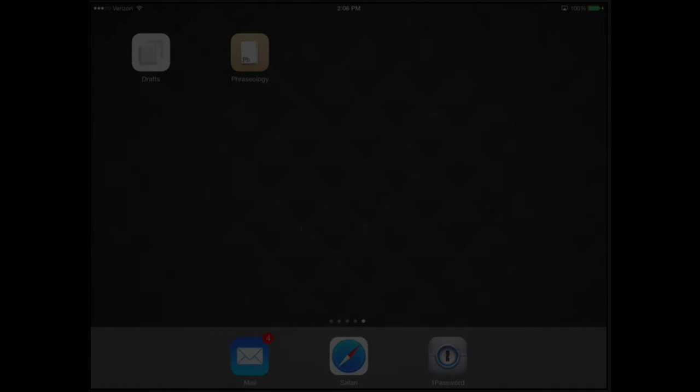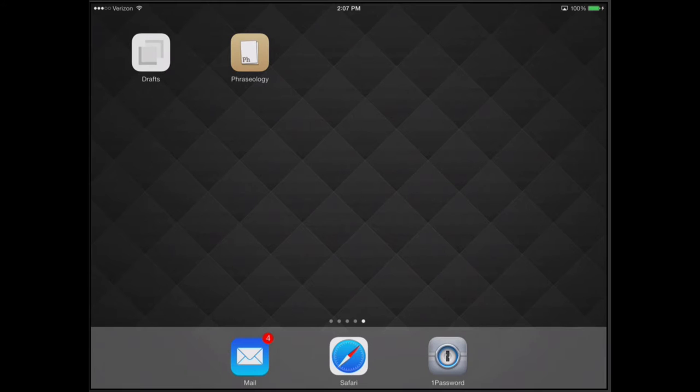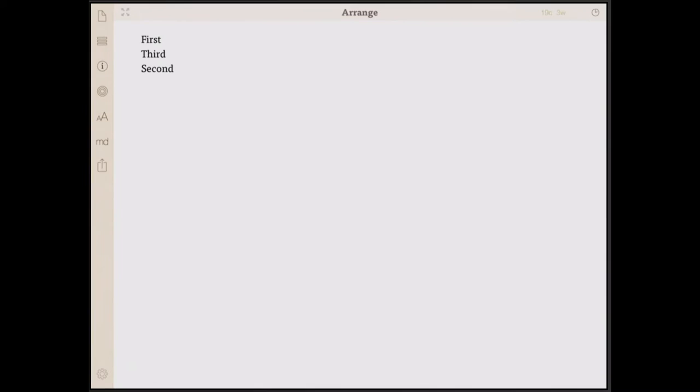Hi. This is a quick introduction to Phraseology's integration with Drafts. If you're not familiar with Phraseology, it's also a text editor. It has a couple of unique features.